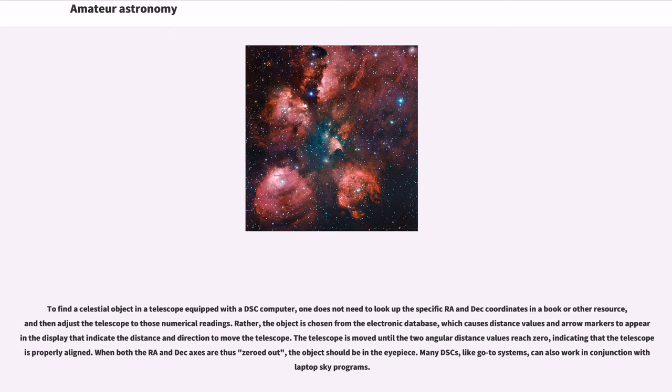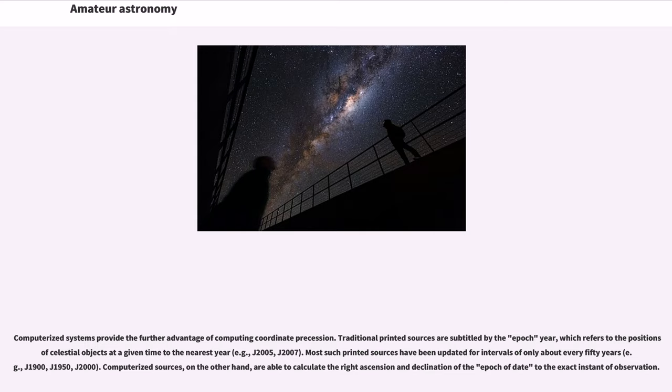Many DSCs, like GoTo systems, can also work in conjunction with laptop sky programs. Computerized systems provide the further advantage of computing coordinate precession. Traditional printed sources are subtitled by the epoch year, which refers to the positions of celestial objects at a given time to the nearest year, for example, J2005,